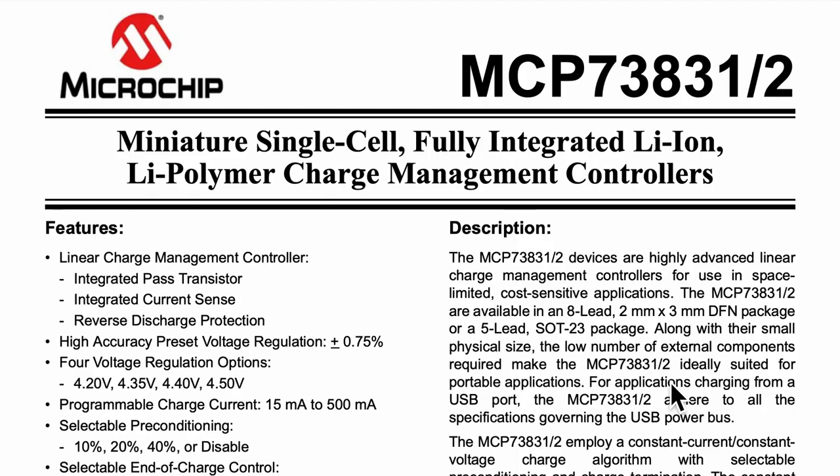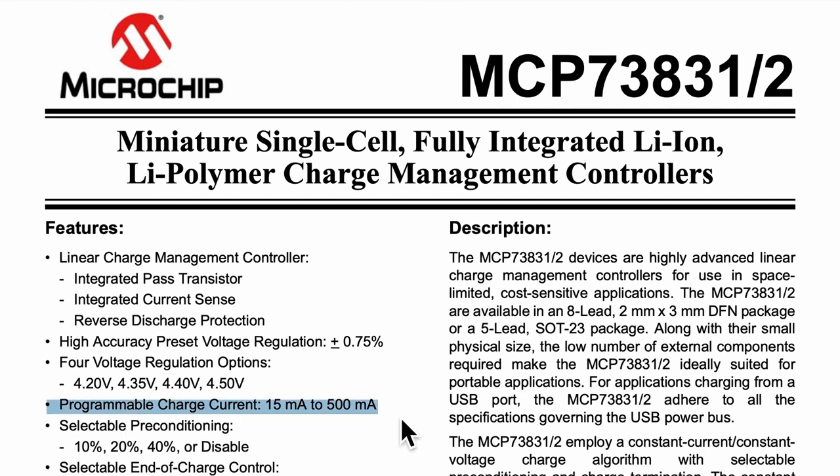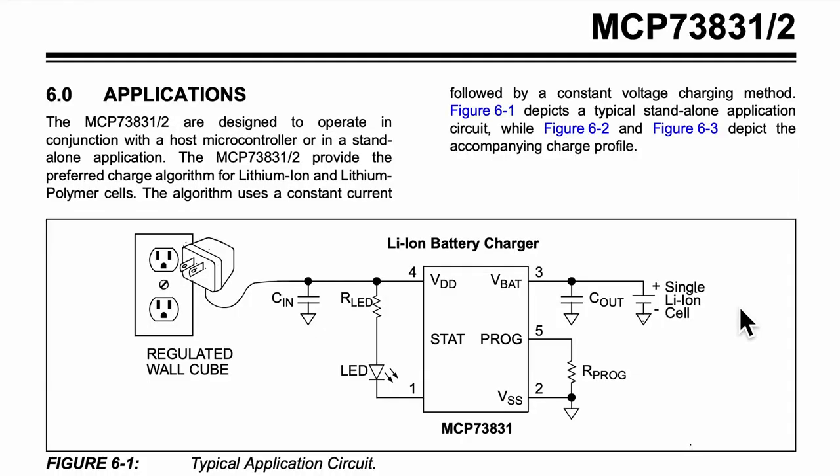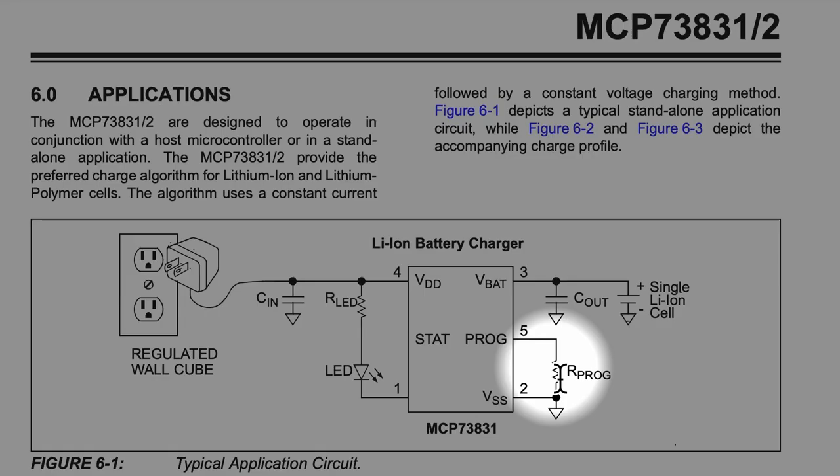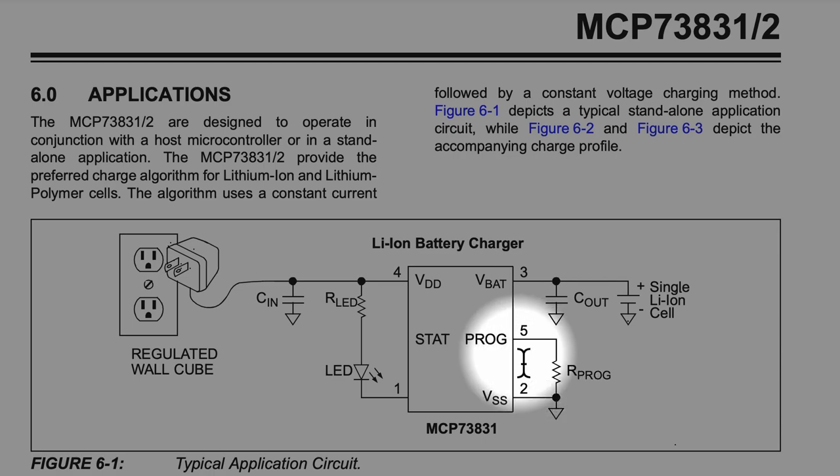I took a look at the data sheet of the charge controller. The charge current is programmable ranging from 15mA to 500mA. This can be done by varying the charge current programming resistor connecting the pins PROG to VSS.